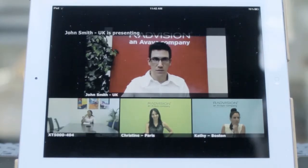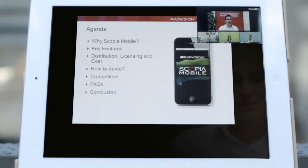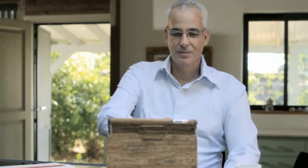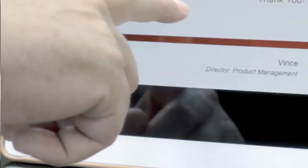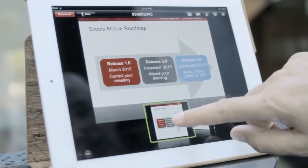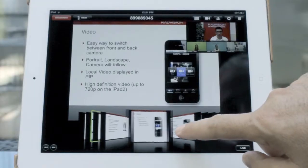When someone shares a presentation or document during a video call, it displays automatically. Tap a slide to bring up slides already presented and browse them in CoverFlow format to catch up on any slides you want to see again.